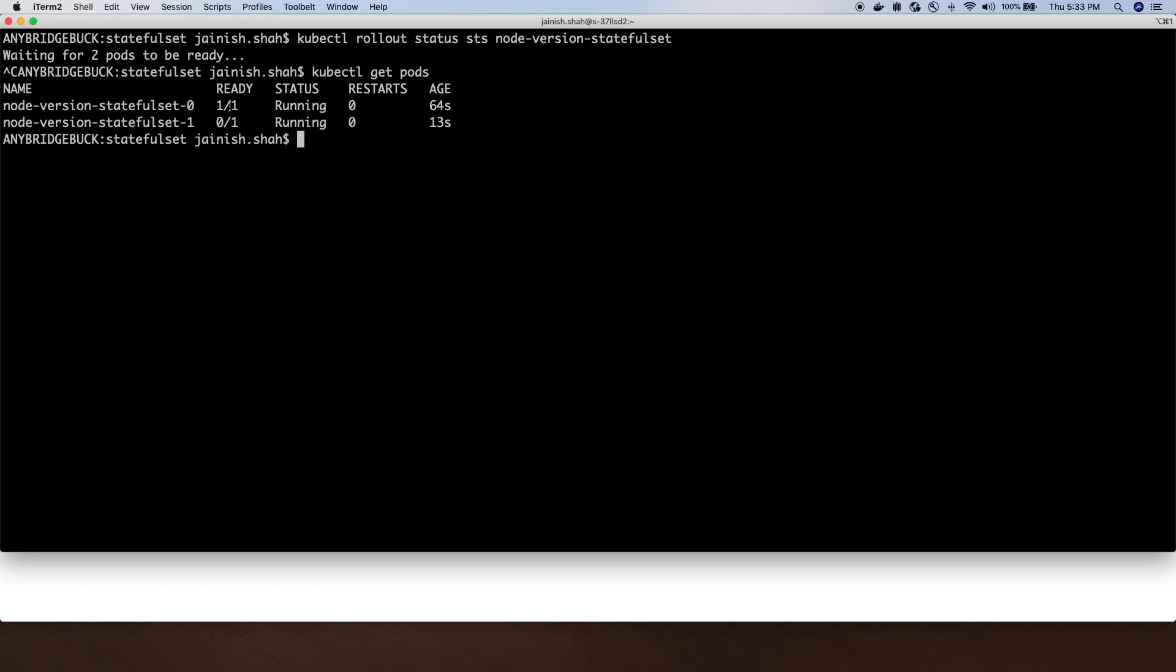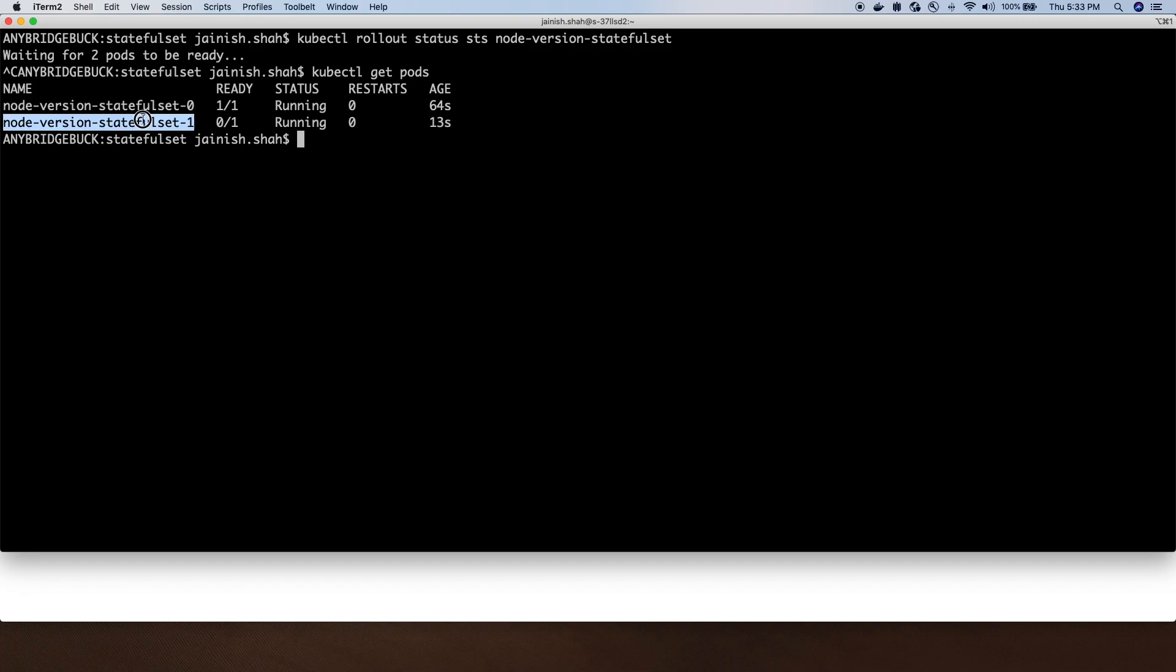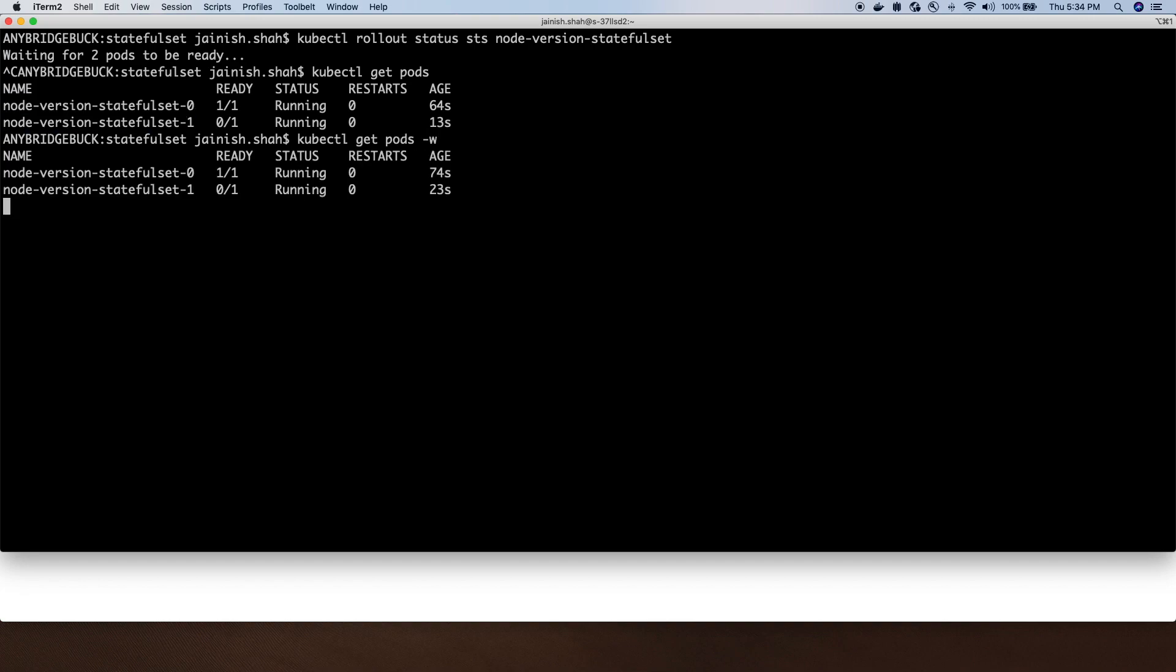You can see the first pod is running. As soon as the first one was up, running, and healthy, it started creating the second pod. Once the second is up, running, and healthy, it will start creating the third pod. The naming, because we are setting three replicas, starts from zero like an array index.